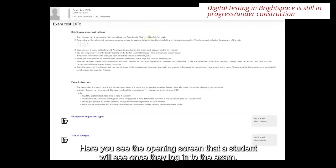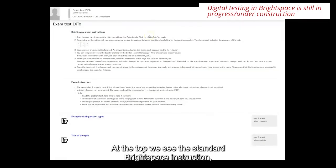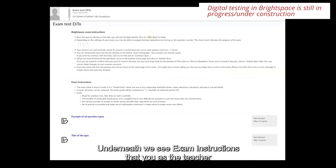Here you see the opening screen that a student will see once they log into the exam. At the top we see the standard Brightspace instruction explaining how they can save and submit their answers.